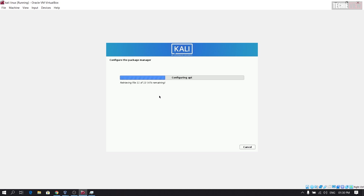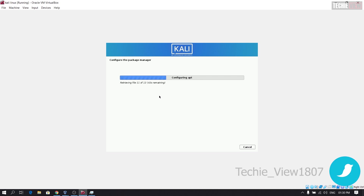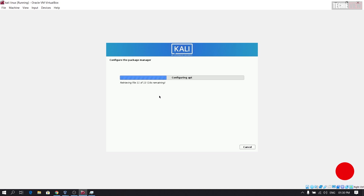You will need to be able to configure this time. If you want to configure this file, you will need to configure this file. If you want to use a virtual box, you will need to use a link. If you want to do this, you will need to use a primary standard. If you want to use a virtual box, you will need to use settings.